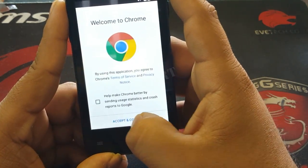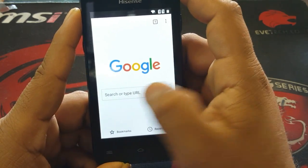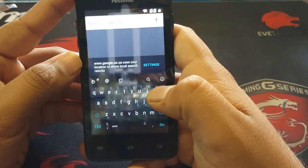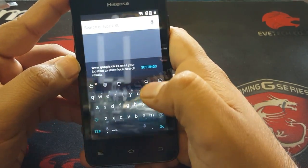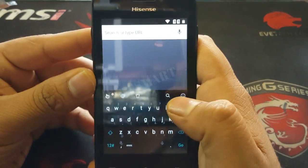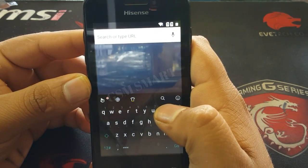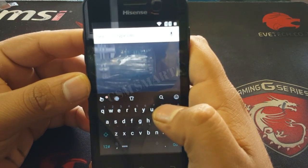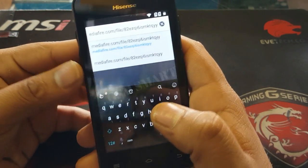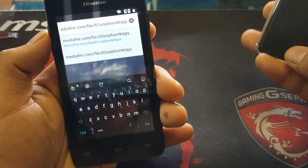Chrome will open. Select accept and continue, then no thanks. Go to the search bar and type the application link — this link will also be in the description of this video. I'm going to type that application link now.